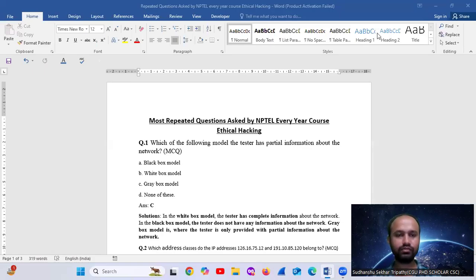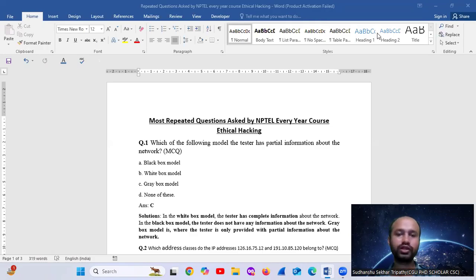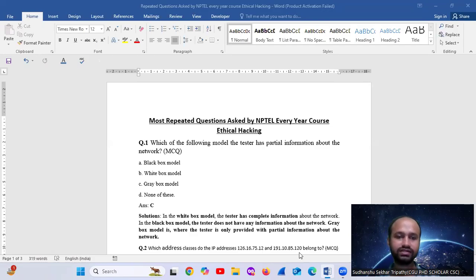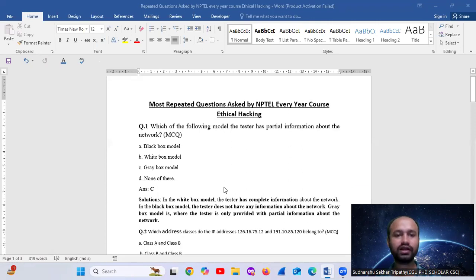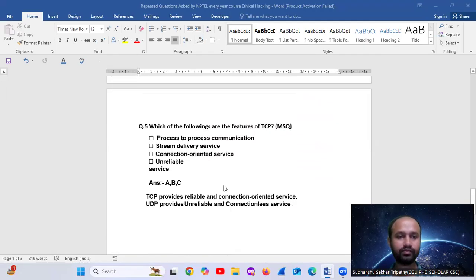Hello, welcome! Today we will see the most repeated questions asked by NPTEL every year. Every year, 20 questions appear as-is. Let's start — here we have 5 questions, total 5 questions.